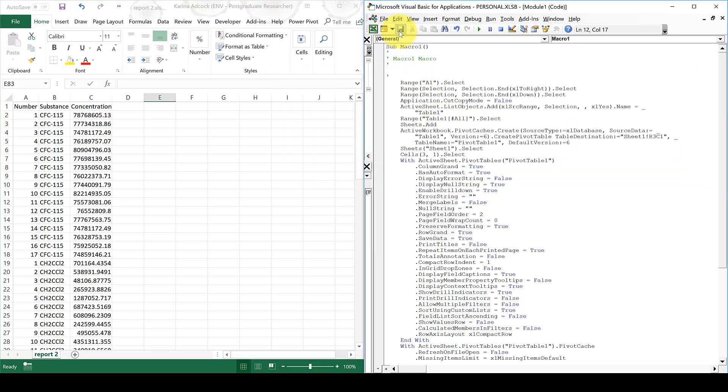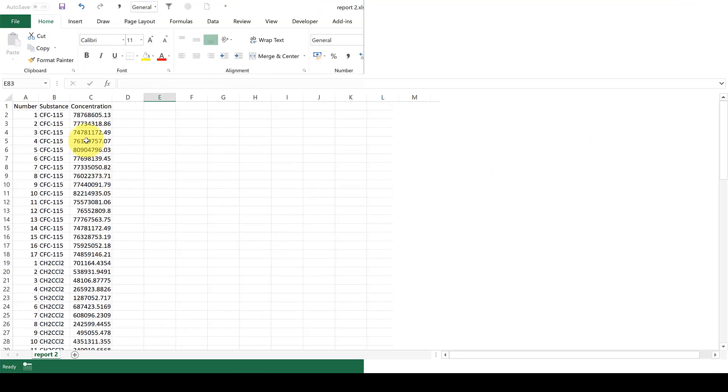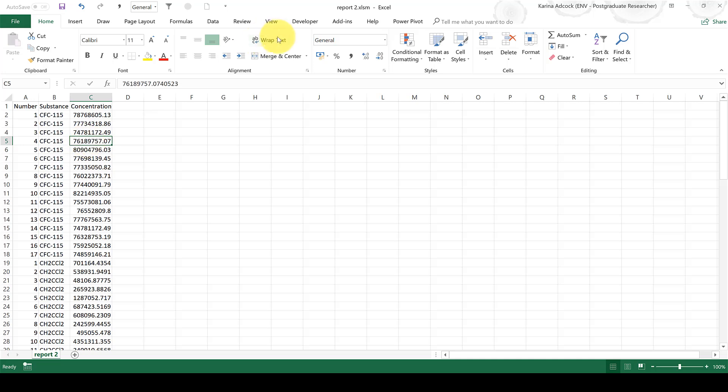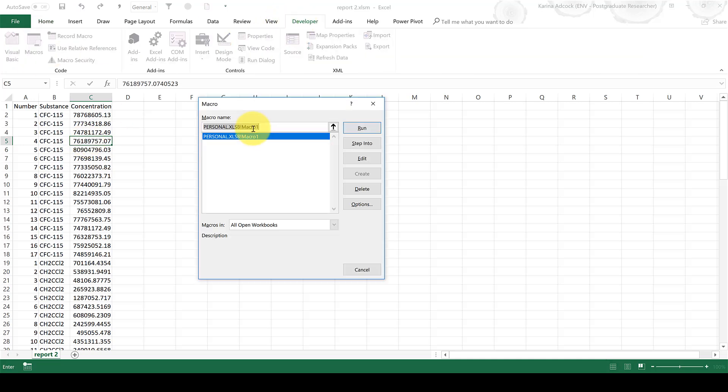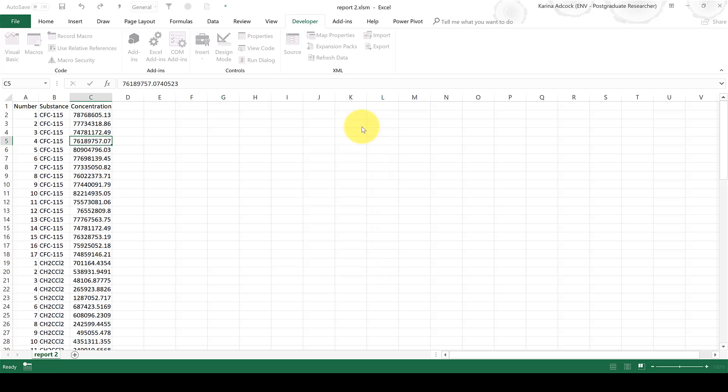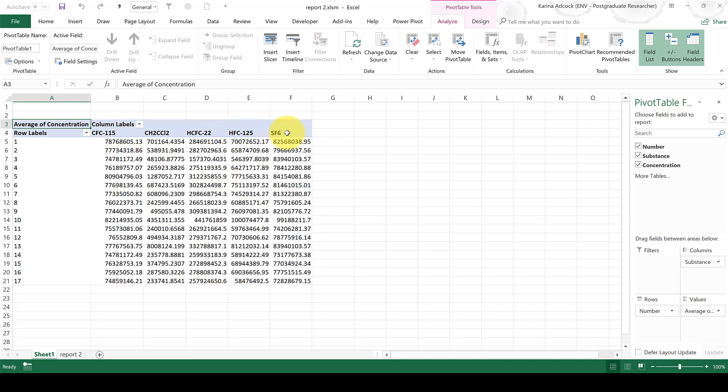Now I'm going to save this and close it and make this full screen again. And now if I go back to the Developer tab and run the macro again, you can see it's made my pivot table for me. And it's just slightly different because it now has different compounds and a different number of rows.